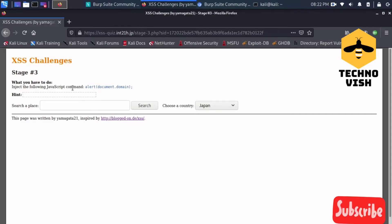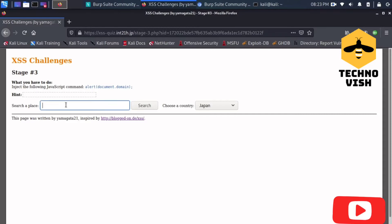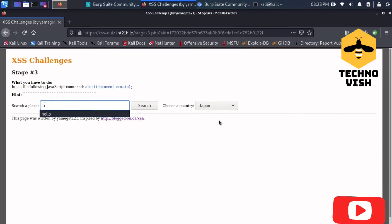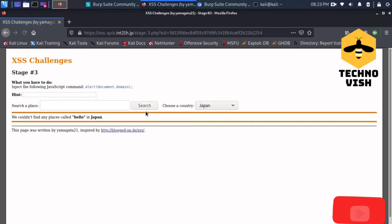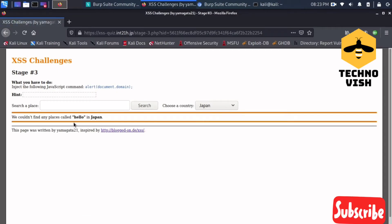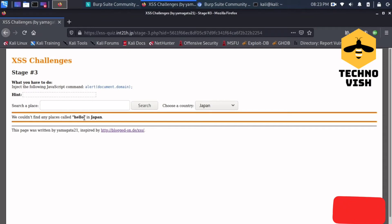If you put some hello command and you can search that hello in Japan, there is something you can see. It is showing here, okay.